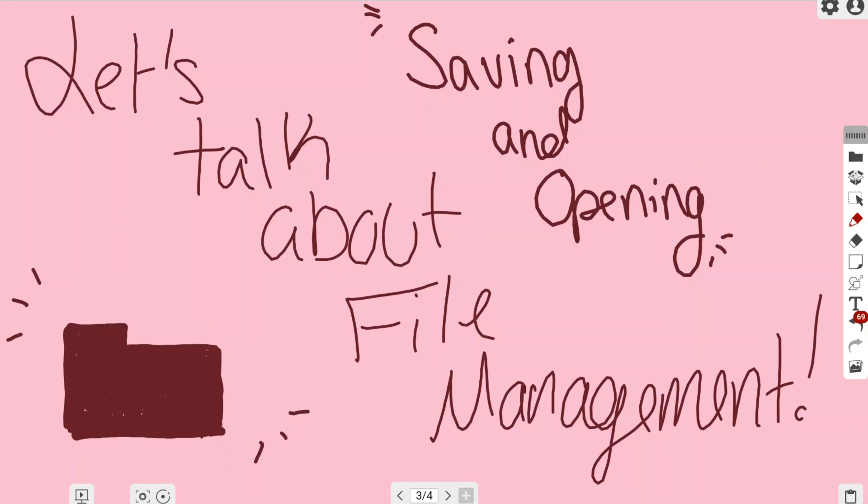In this video we're talking about file management in MyViewBoard Whiteboard Online, specifically saving and opening files. Your file management is located in the file folder at the top of your toolbar on the right-hand side of your screen, and it looks exactly like an old-school file folder.